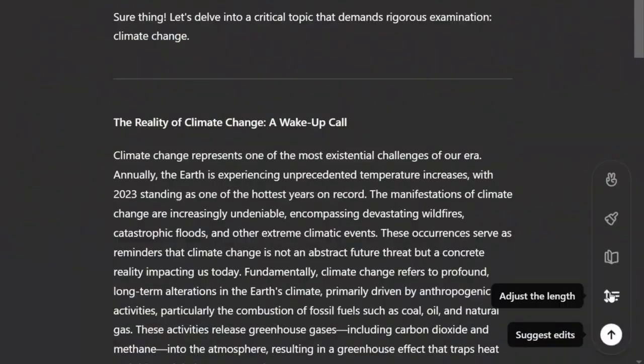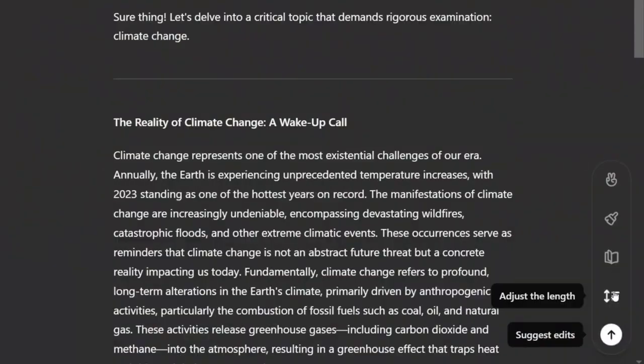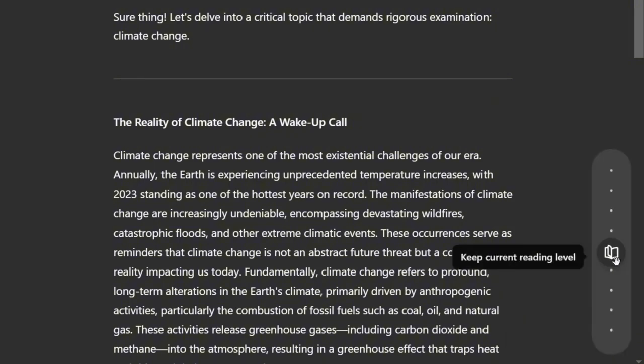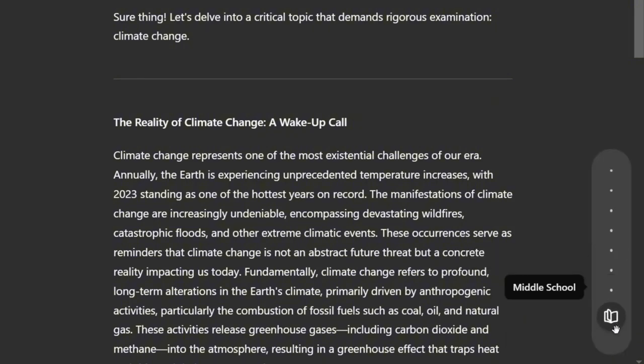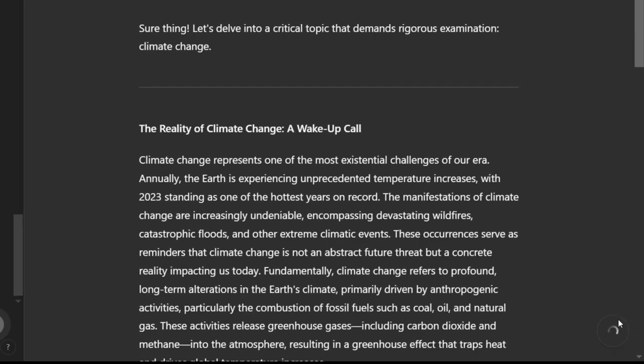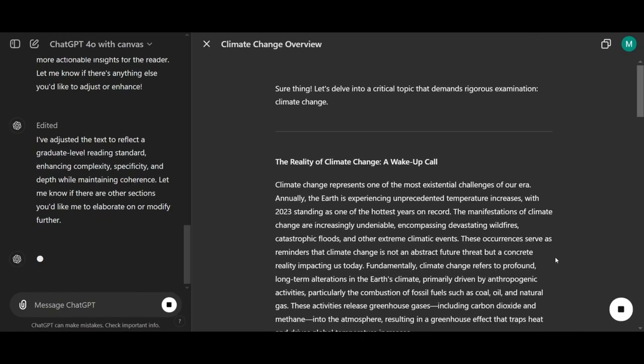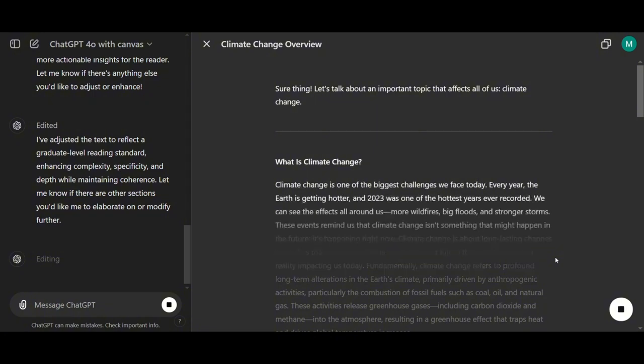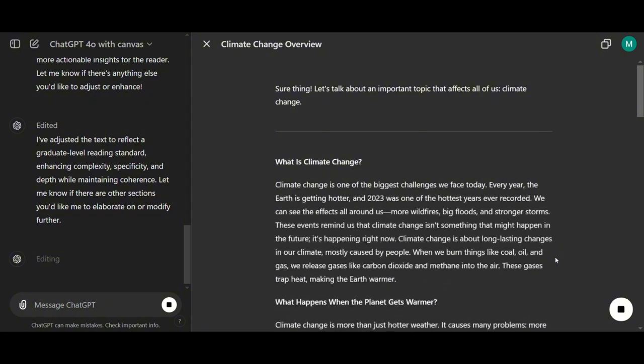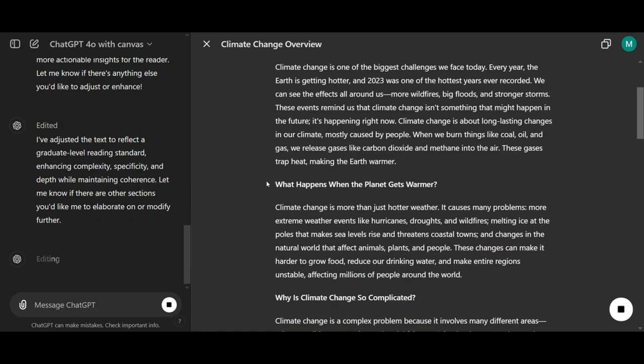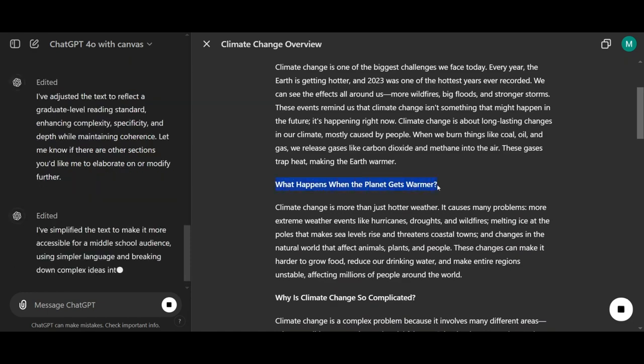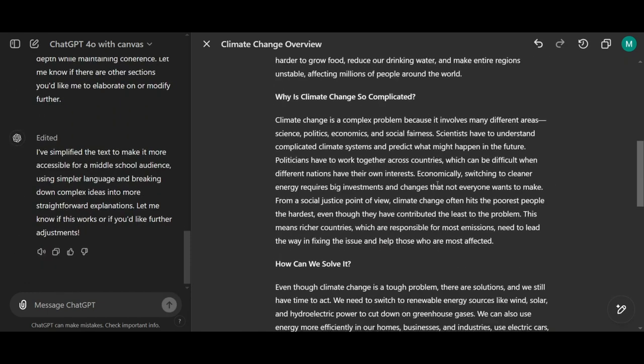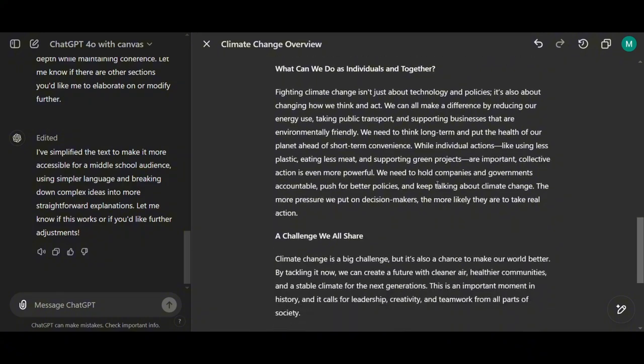Now that we've seen it make the text more complex, let's check how it simplifies it. We'll choose the middle school grade level and see how it handles that. It simplified the language and also provided headings for the questions, presenting them in a very straightforward manner.